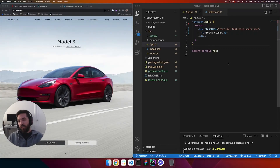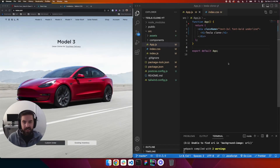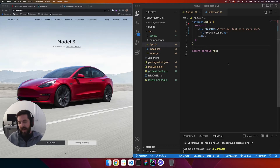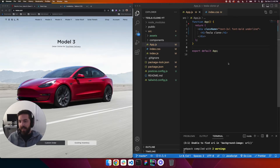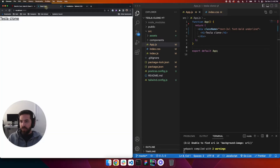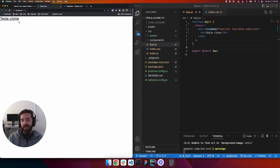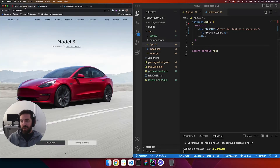Welcome to part 2 of this Tesla clone. In part 1 we created our React app, added Tailwind, and got the custom font added. Now we get to do some coding and make it look awesome, so let's jump right into it.